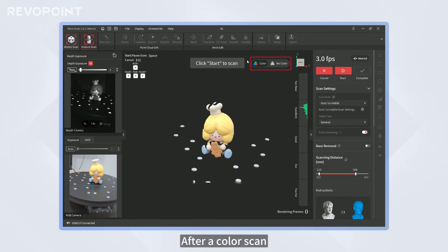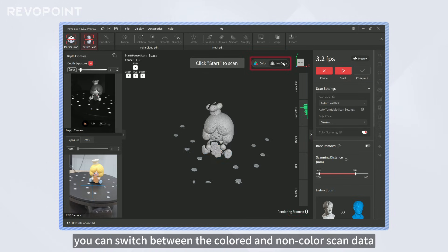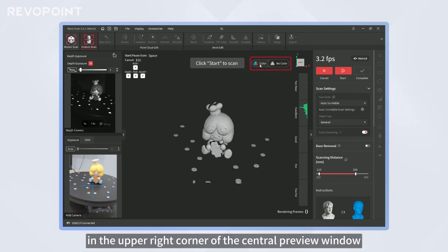After a color scan, you can switch between the colored and non-color scan data in the upper right corner of the central preview window.